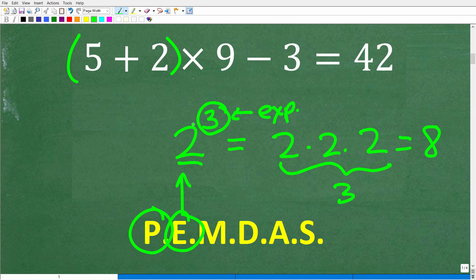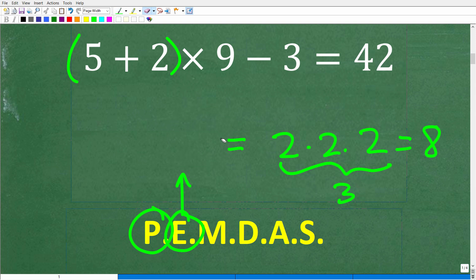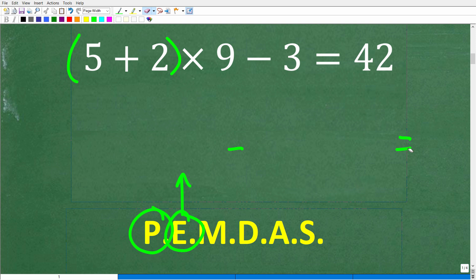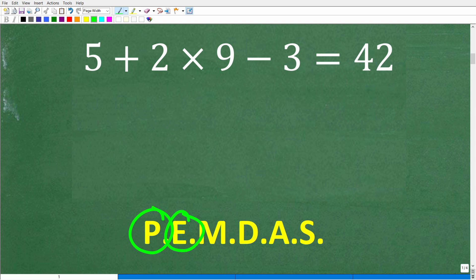An exponent is the number in the top right. So if your math problem has any powers, that's what you do next. Of course, a lot of problems are not going to have powers — ours doesn't have any. But you still have to go through this mental checklist: do I have any parentheses? No. Do I have any powers or exponents? No.